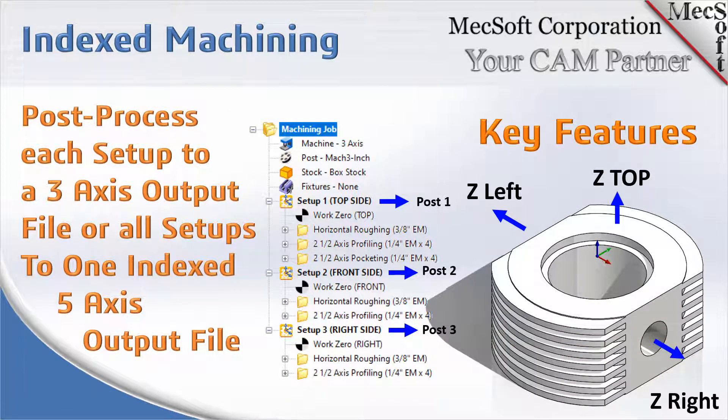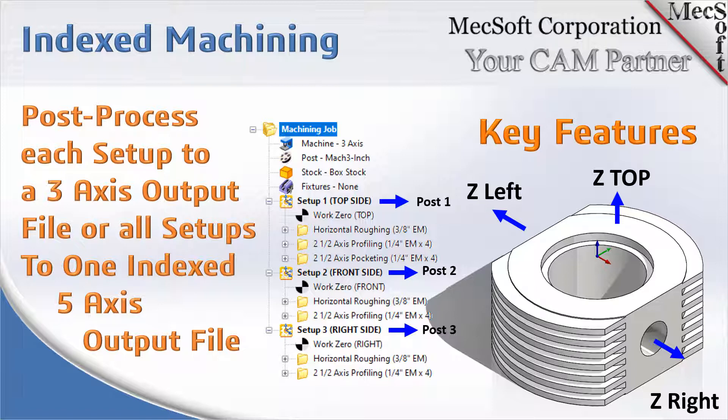Finally, for posting, we post process the whole thing in either one file if your machine is capable of handling the rotations, or if you have a manual rotary table, you can rotate the table and post them to different files.